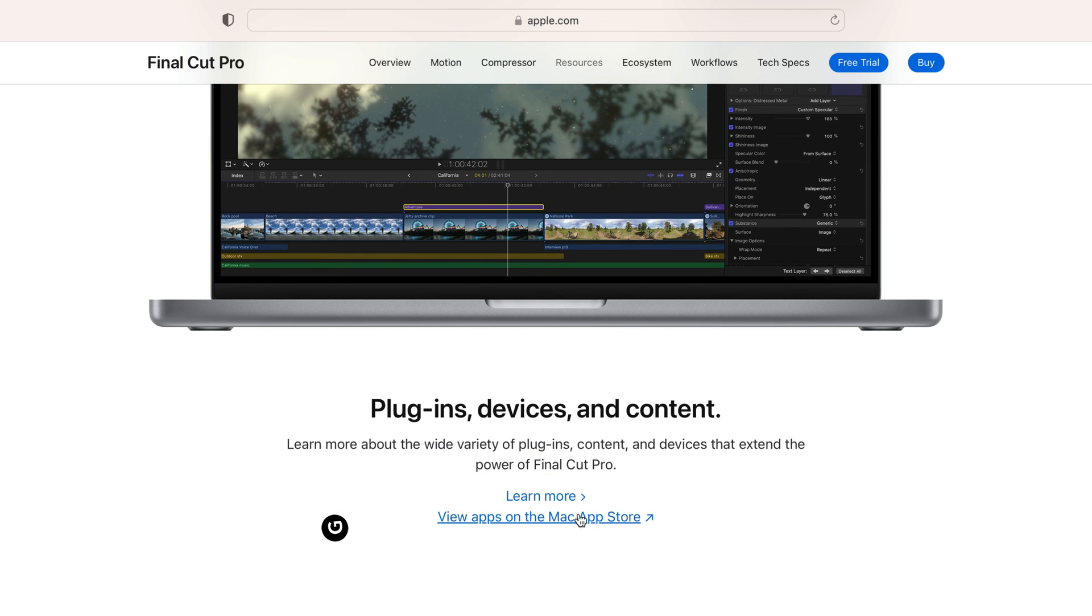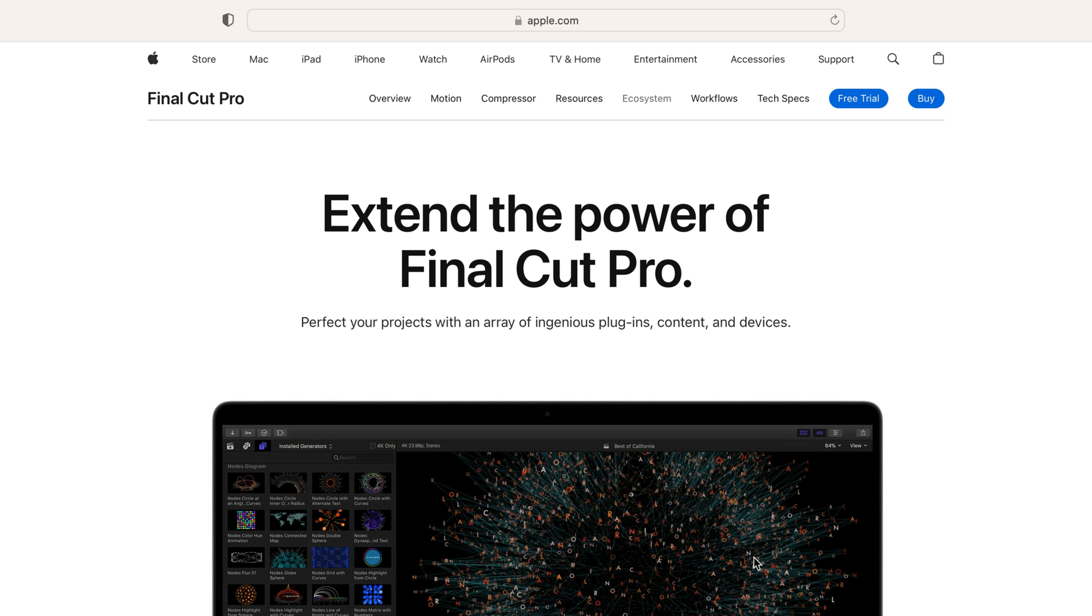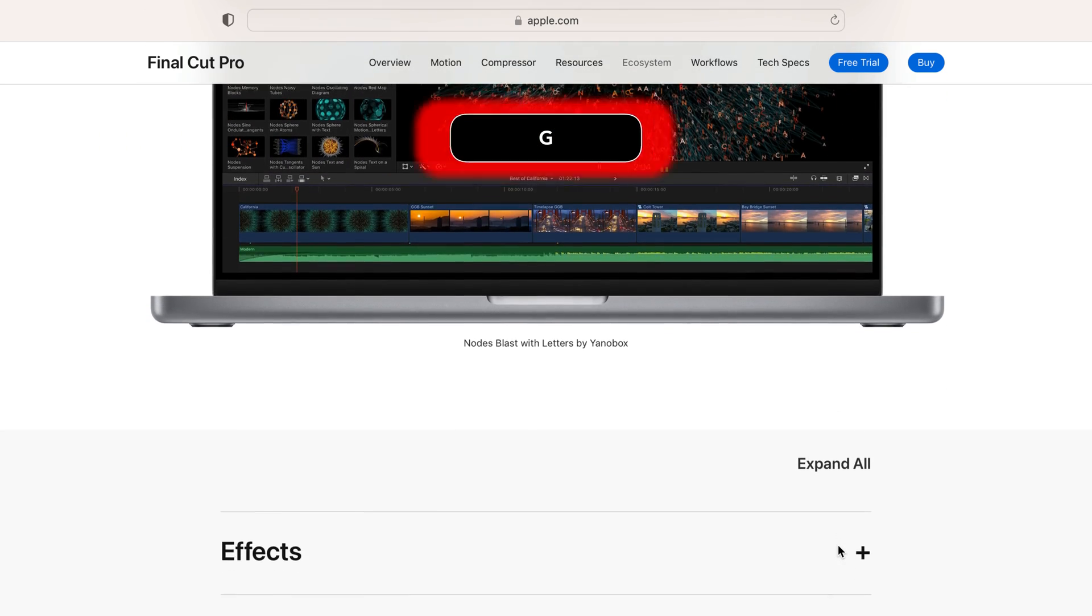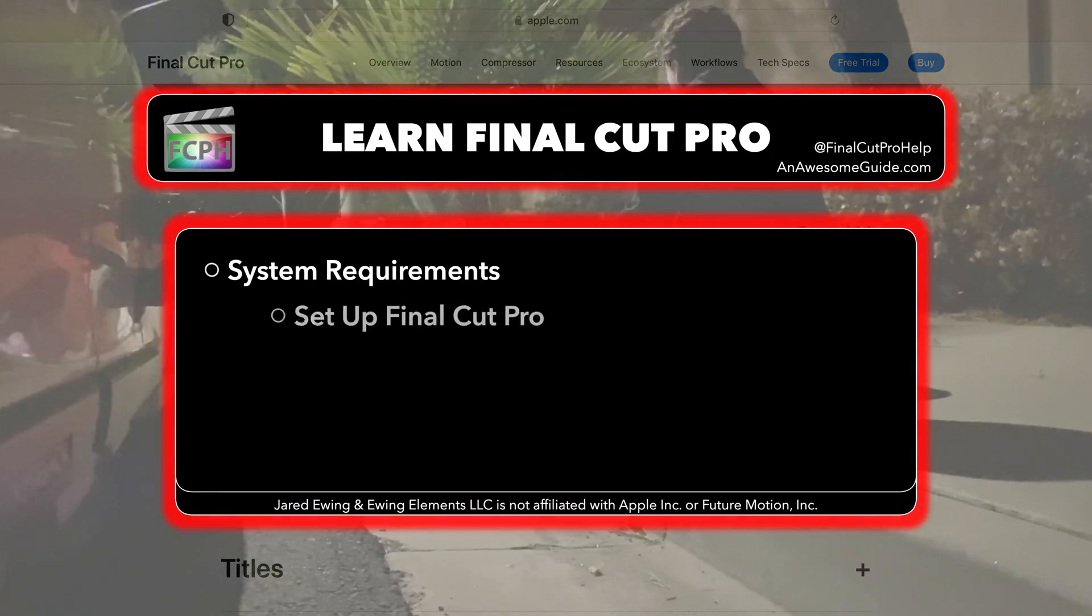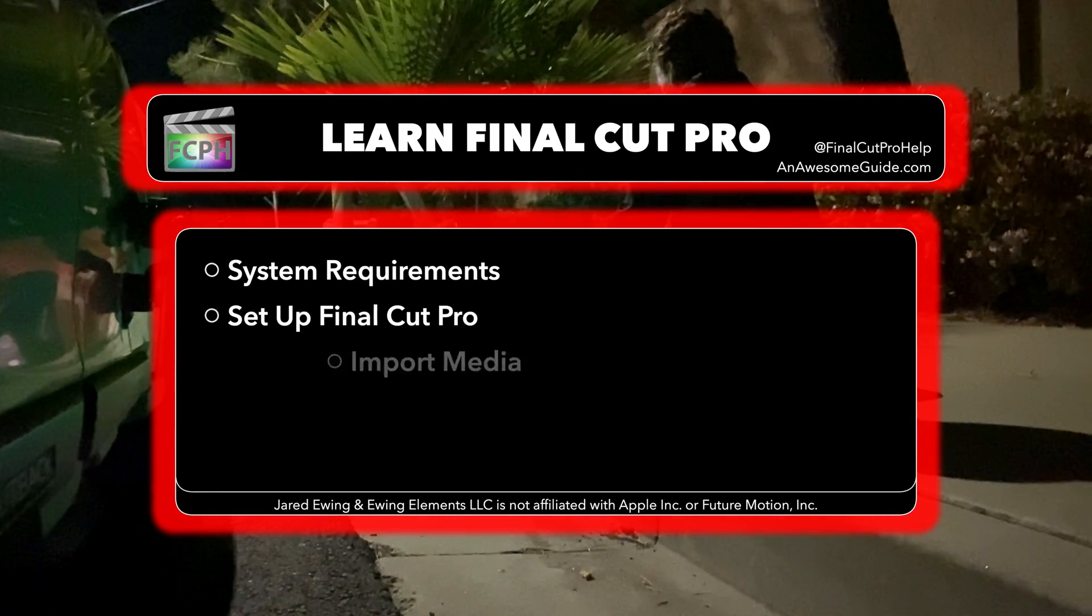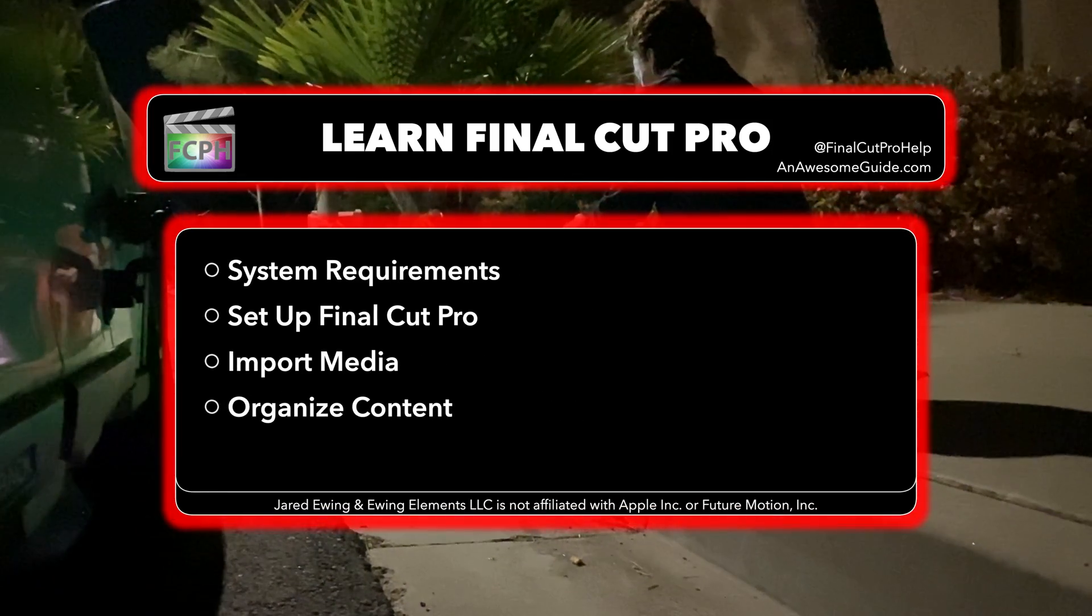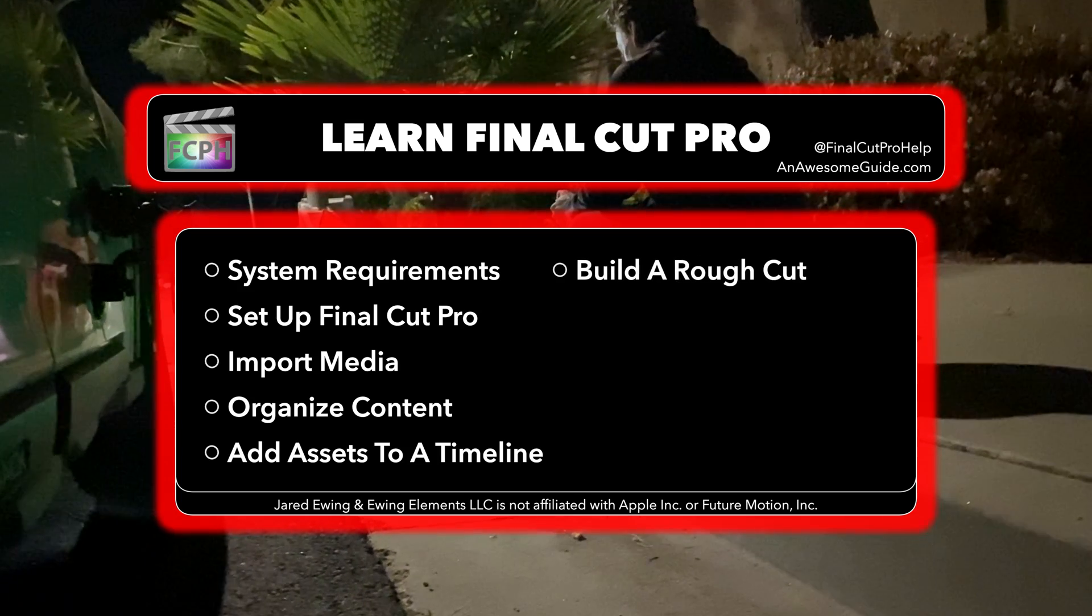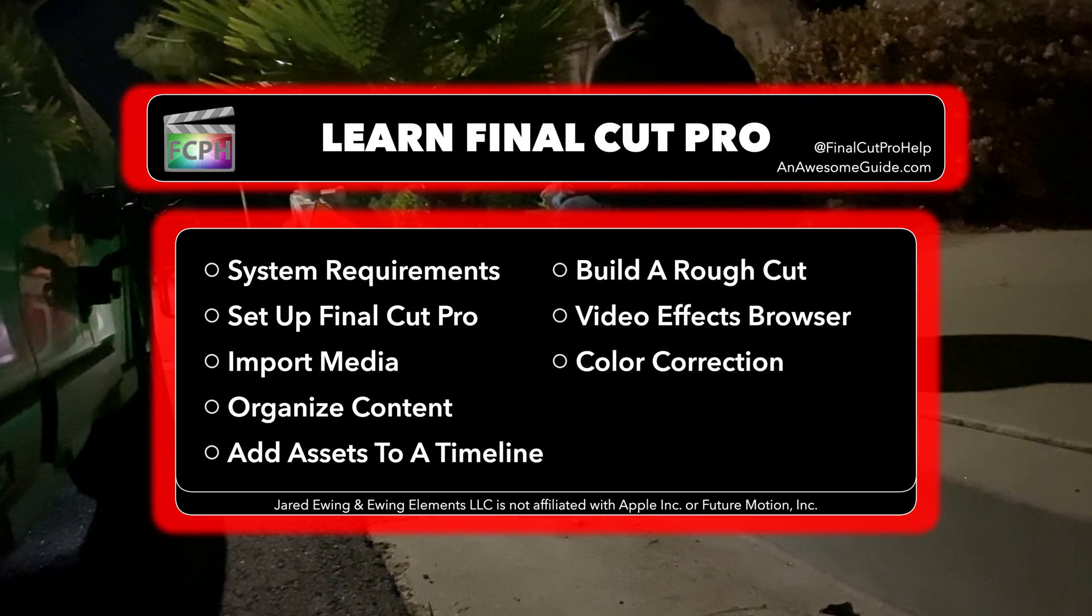To summarize, this course is for anyone new to video editing or looking to refine their skills because Final Cut Pro is a professional tool and this course covers the necessary steps to get you up and editing quickly.